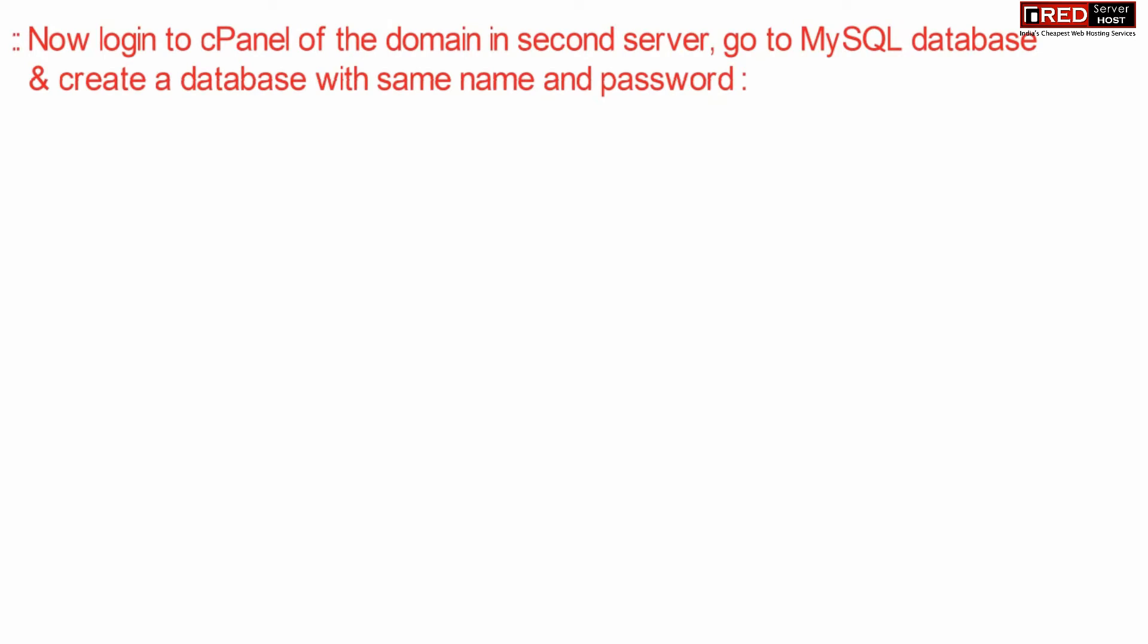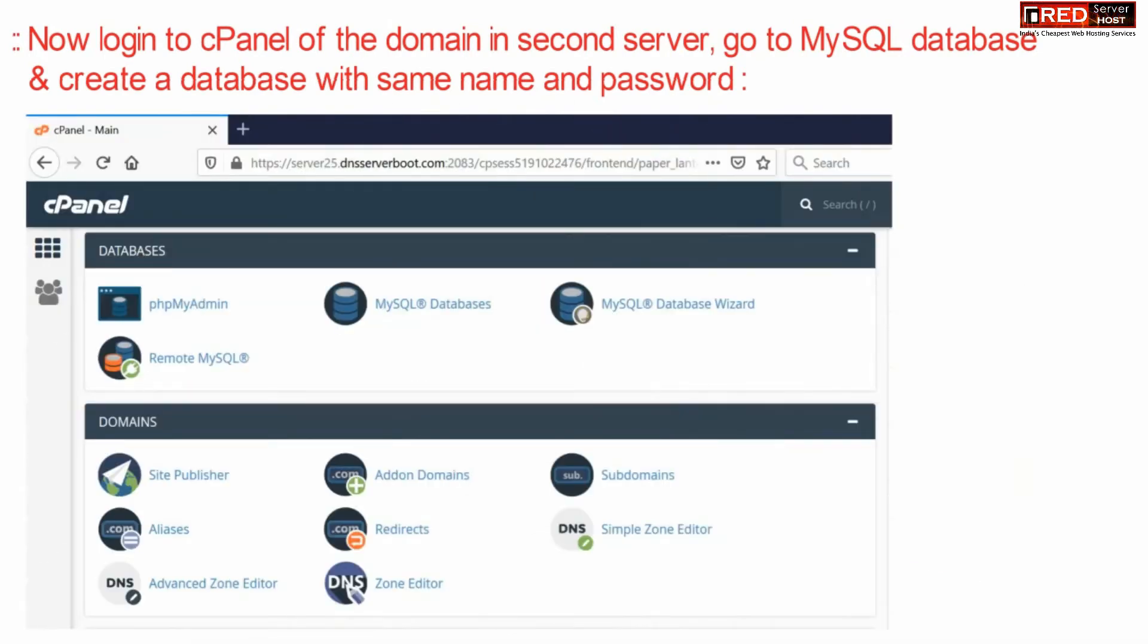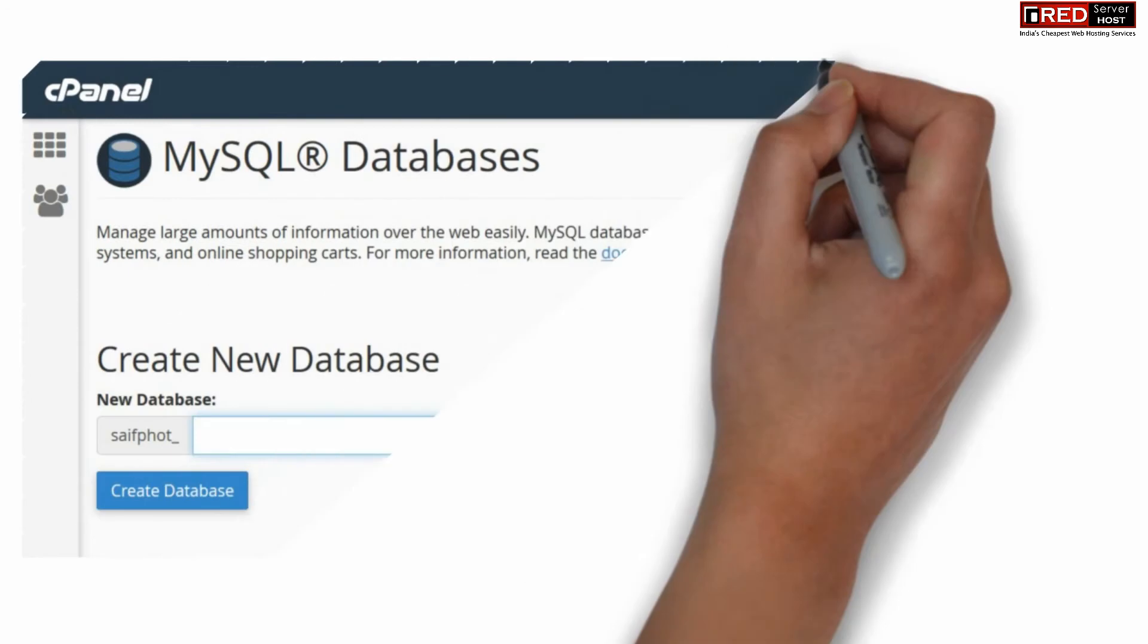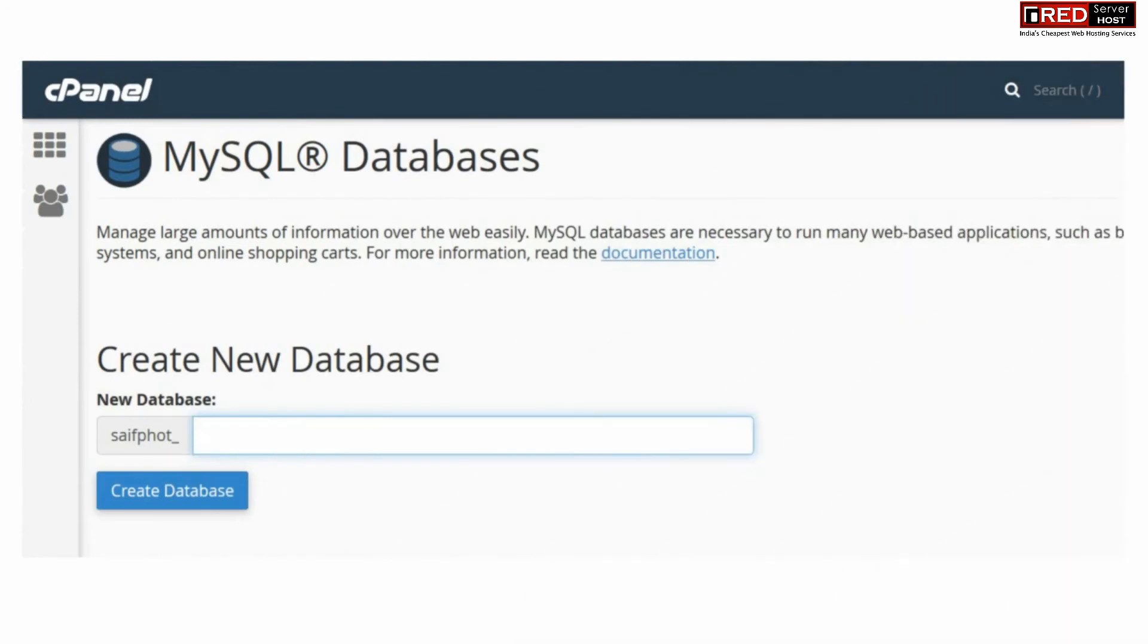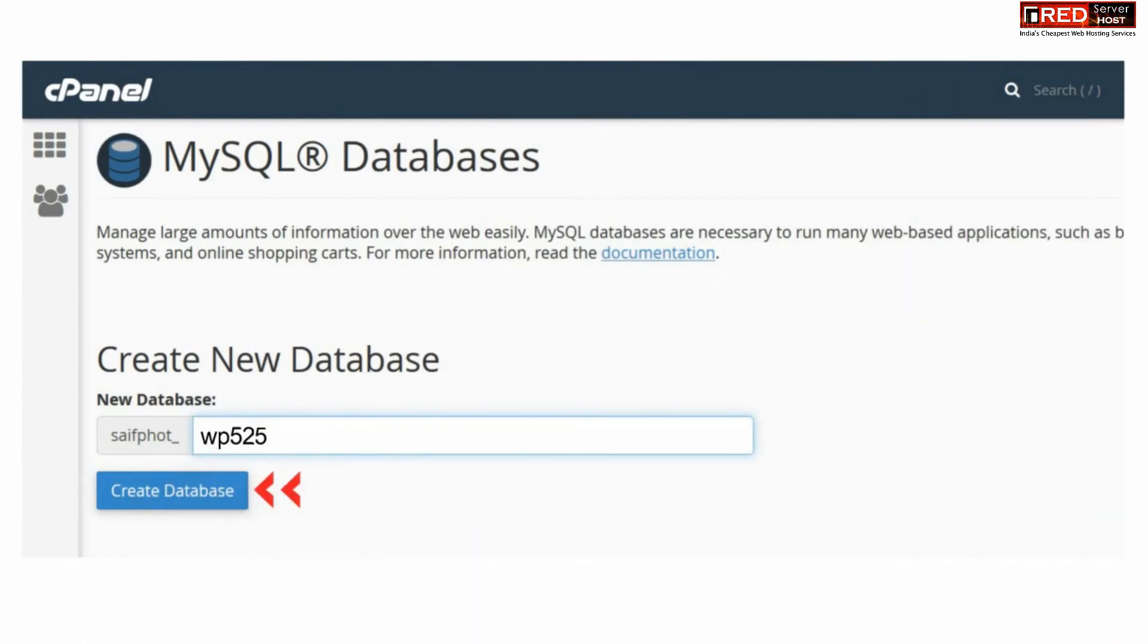Now login to the cPanel account of the new domain, that is new hosting provider, and then go to MySQL database. Here create a new database with the same name as of old cPanel account.